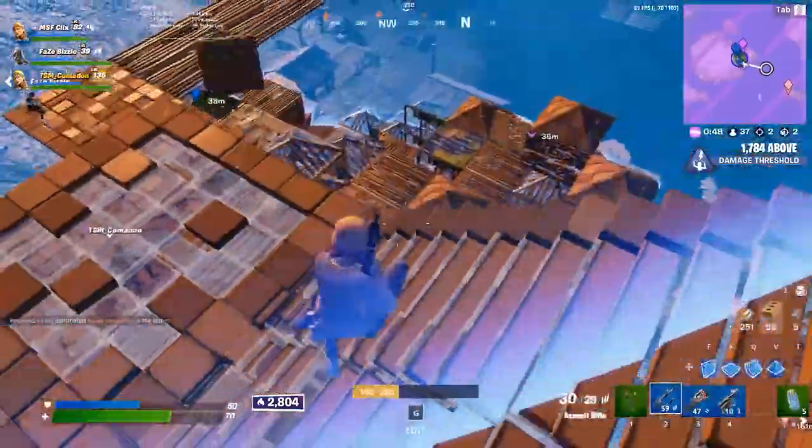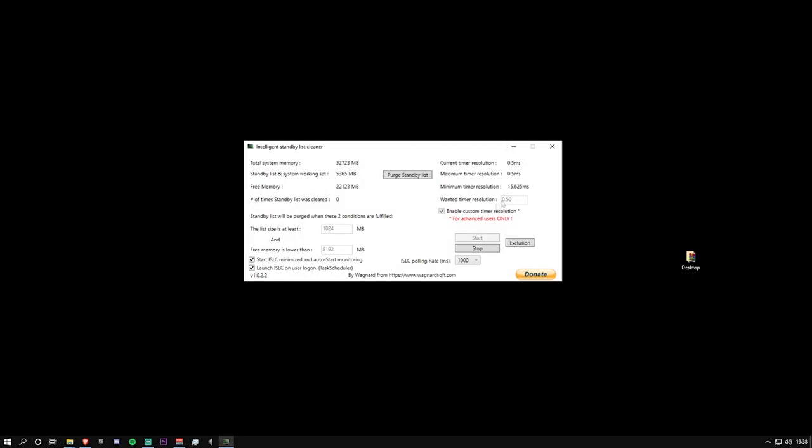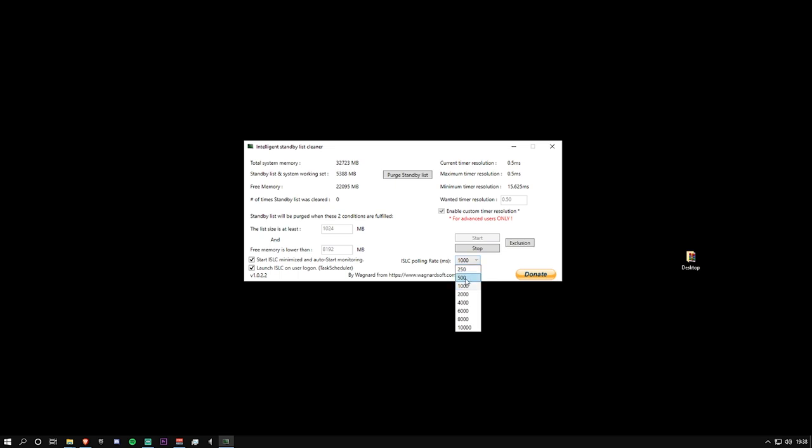Moving on over here, where it says 'wanted timer resolution,' you want to make sure this is 0.50. Then make sure 'enable custom timer resolution' is ticked. Also, ensure the ISLC polling rate is either 500 or 1000. If you have a lower-end PC, you want this at 500. If you have a higher-end PC—maybe an RTX series graphics card, a decent CPU—you want this at 1000.